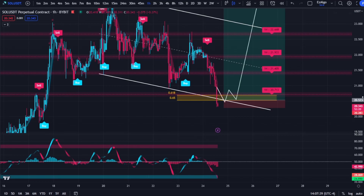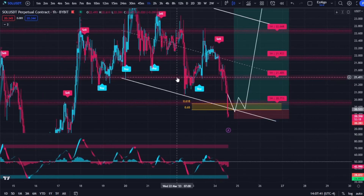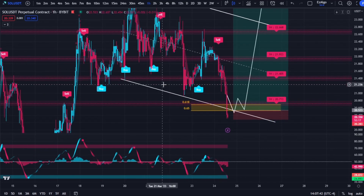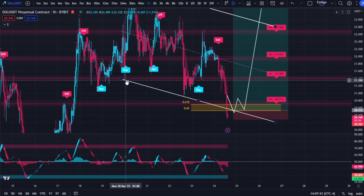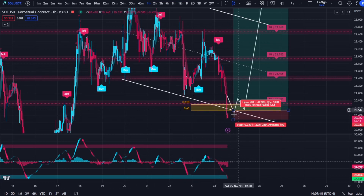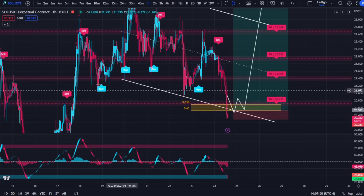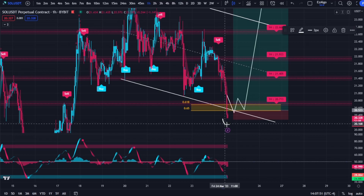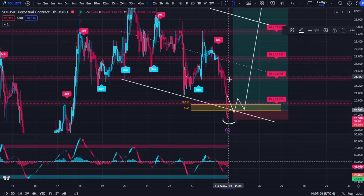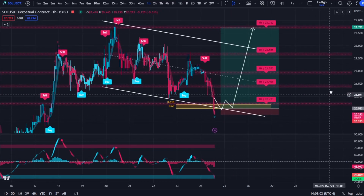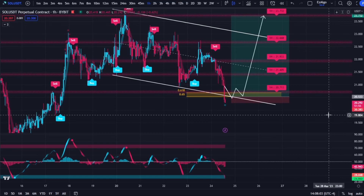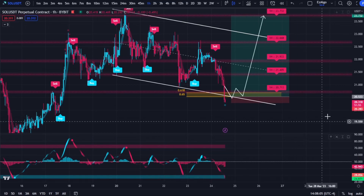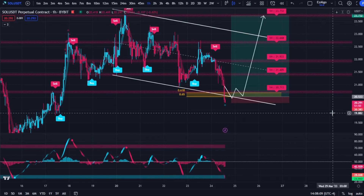Another piece of confluence I see is this descending parallel channel. I can see price has tagged this channel once, twice, and it's testing it currently. Maybe we'll see some sort of deviation and reclaim that support level for a long position.